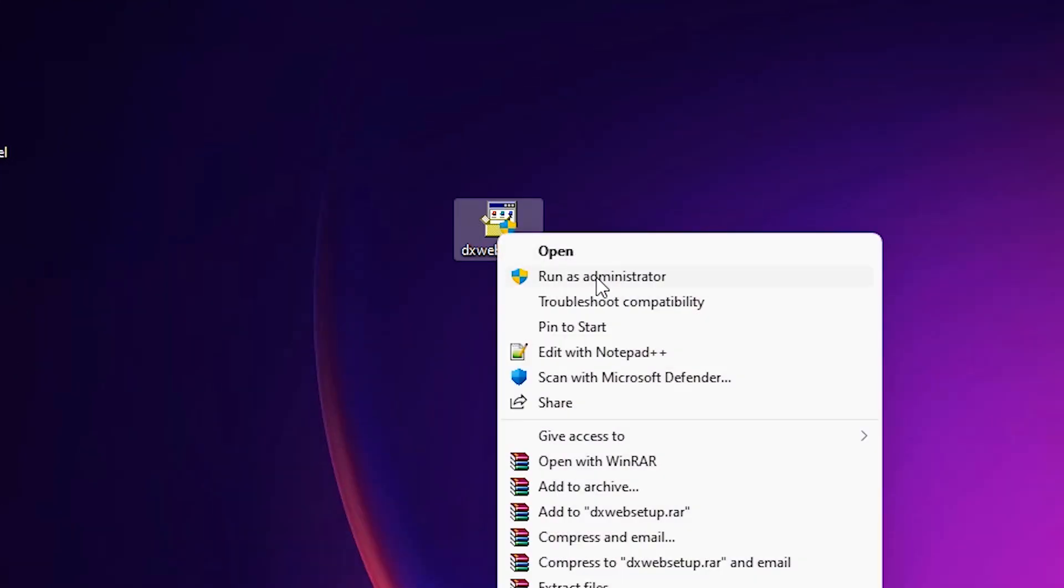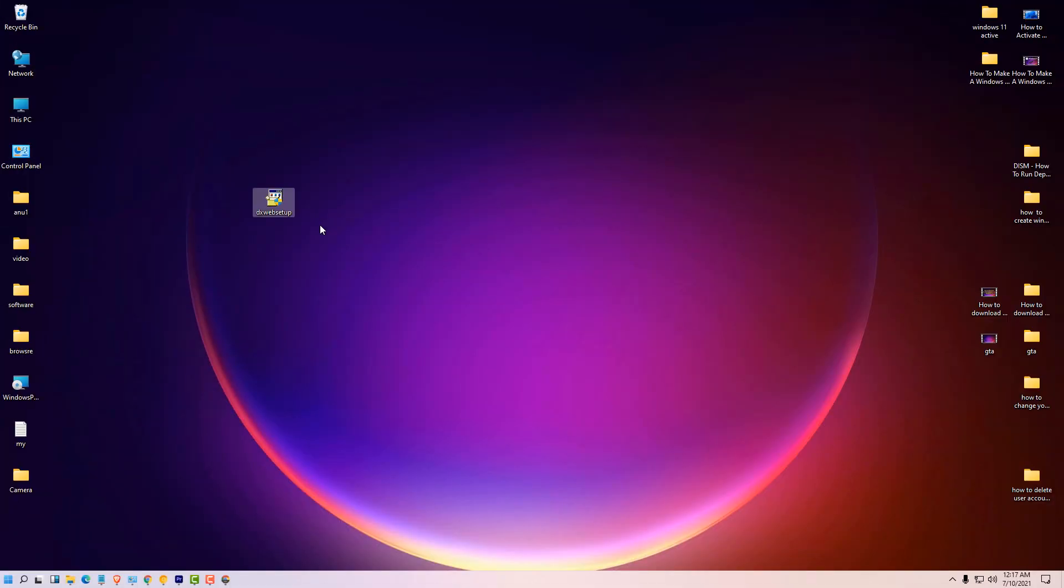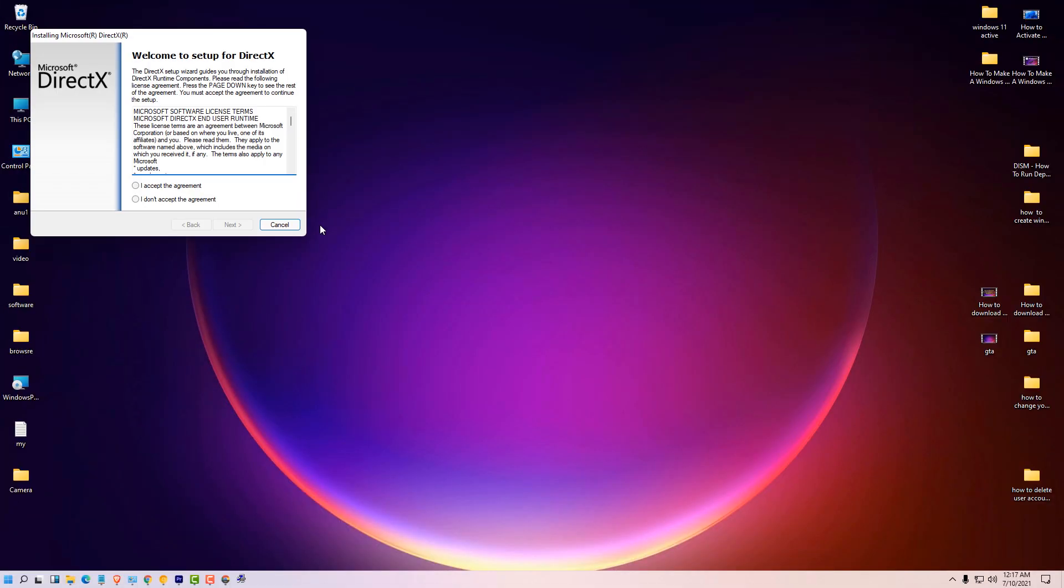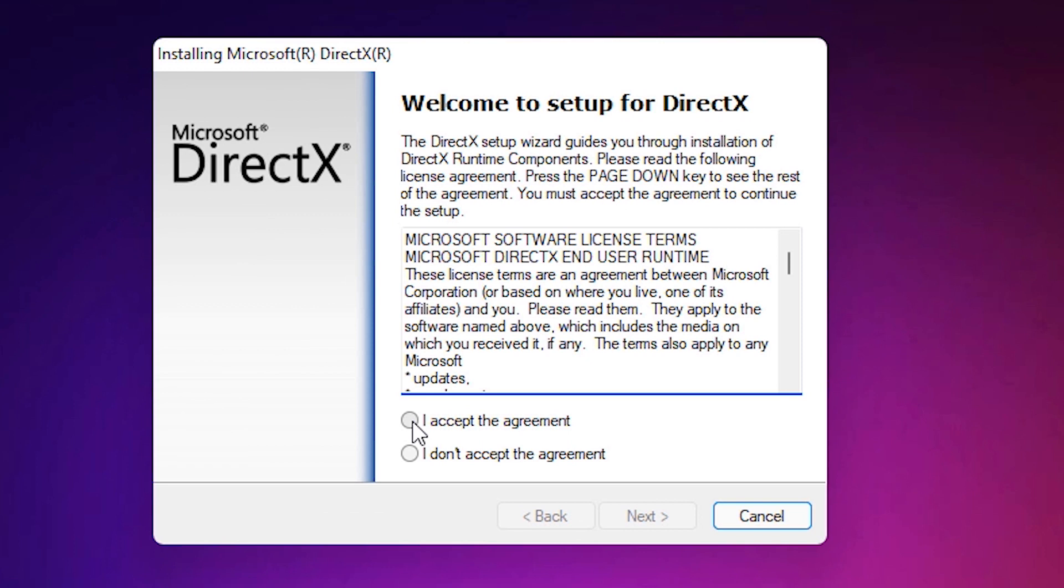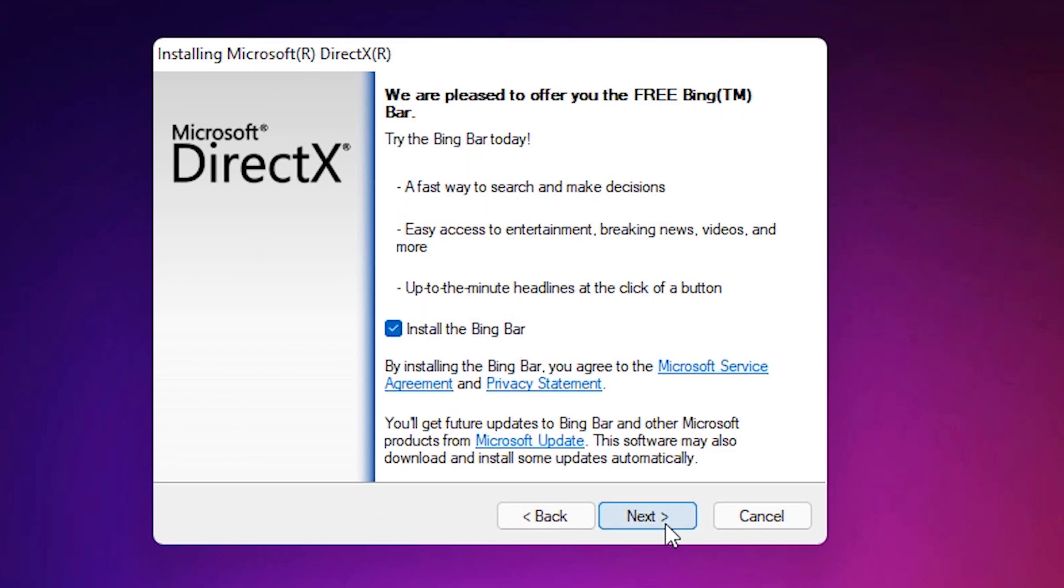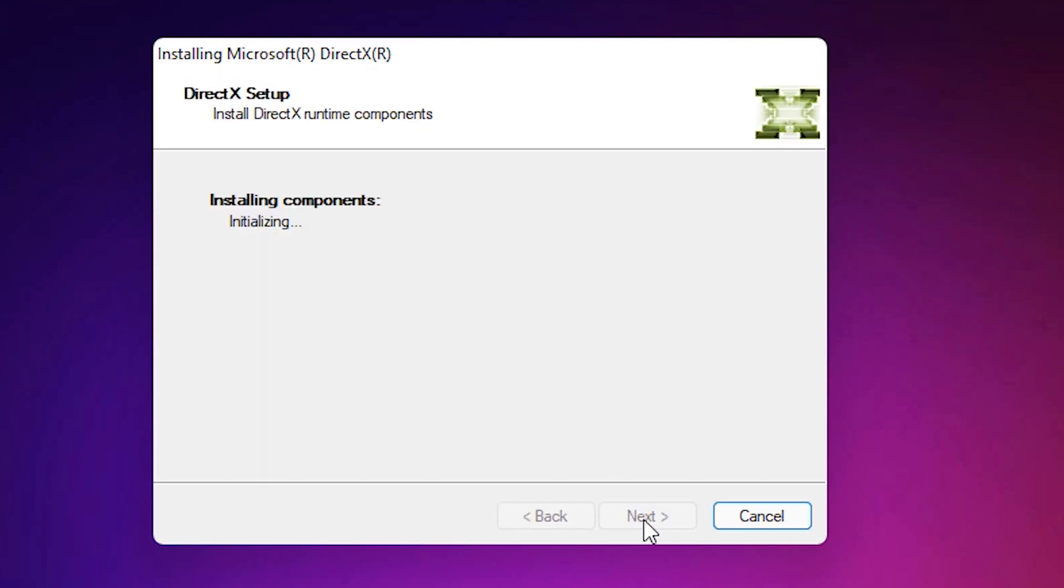Right click on this file. Run as administrator. Click on yes. Click on accept. Click on next. Install the Bing. Uncheck it. Next. And your installation is started.